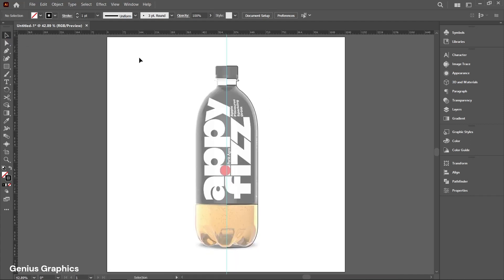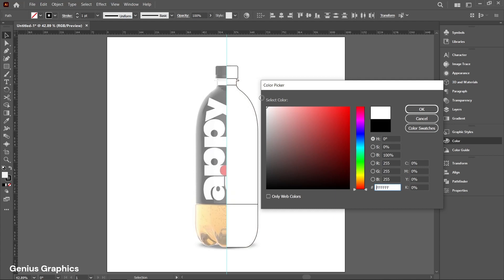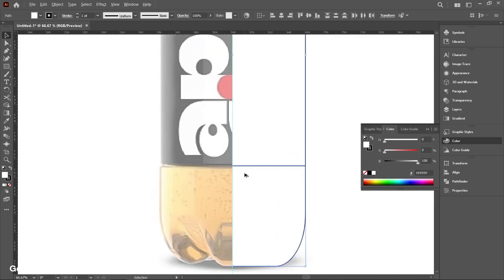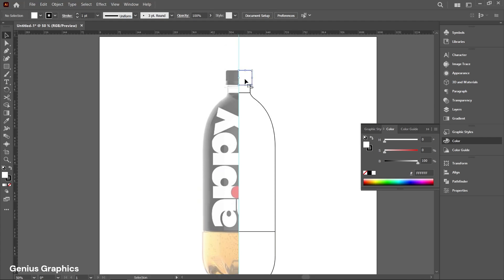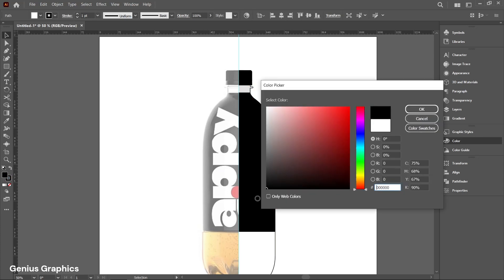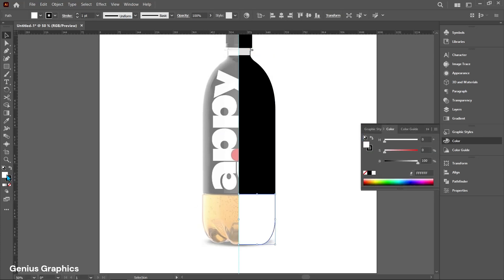After completing the borders, drag and enable fill color. Select individual parts of the bottle and fill color accordingly. To match colors, use the Eyedropper tool.